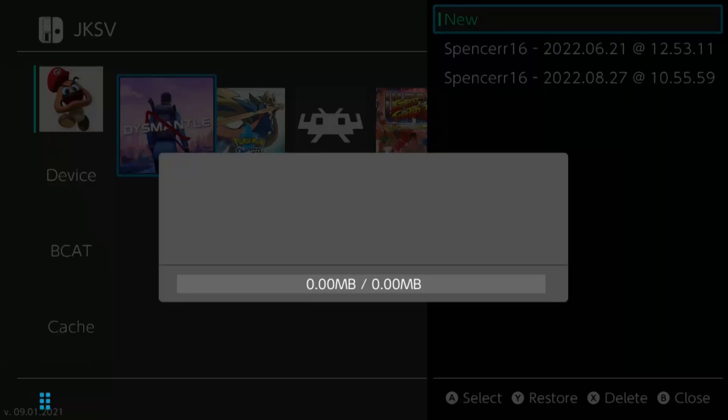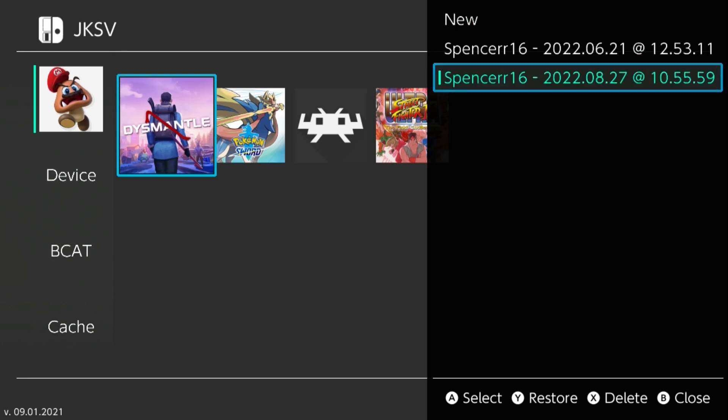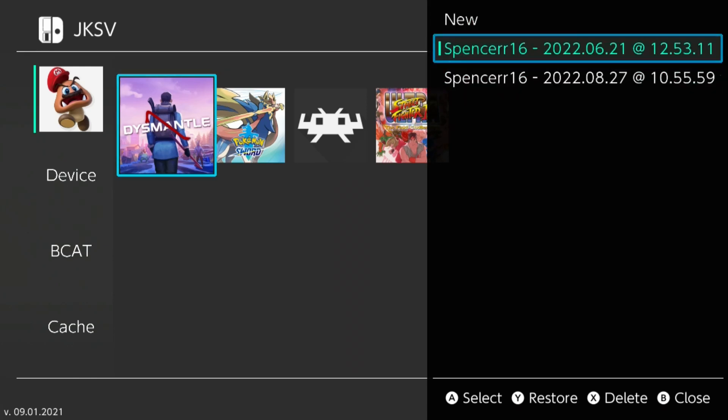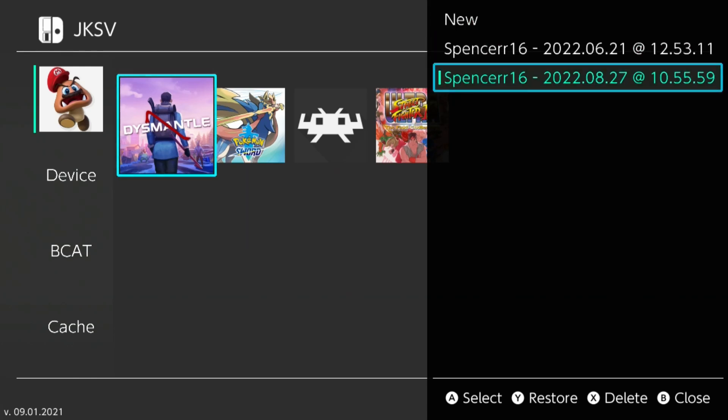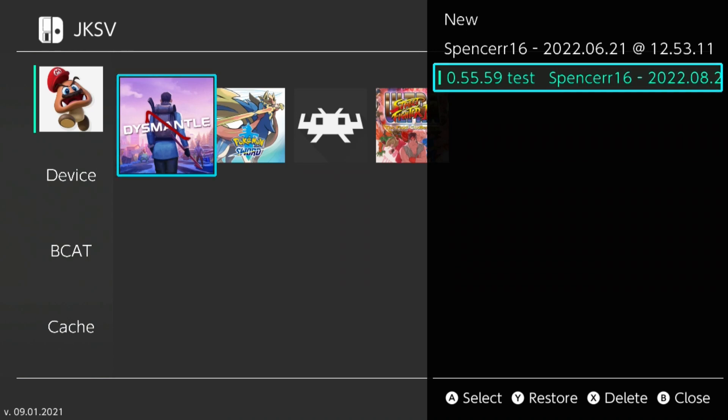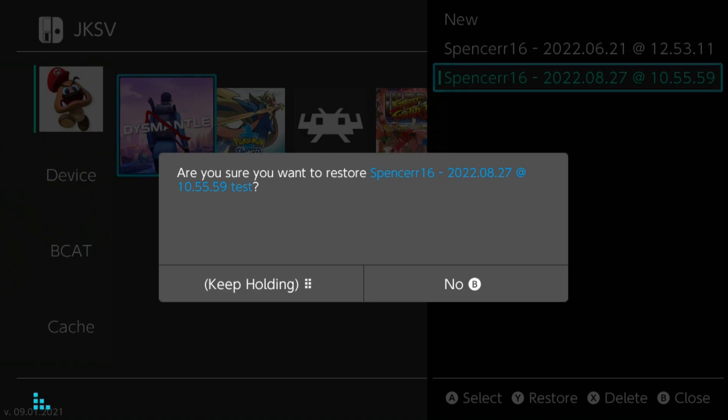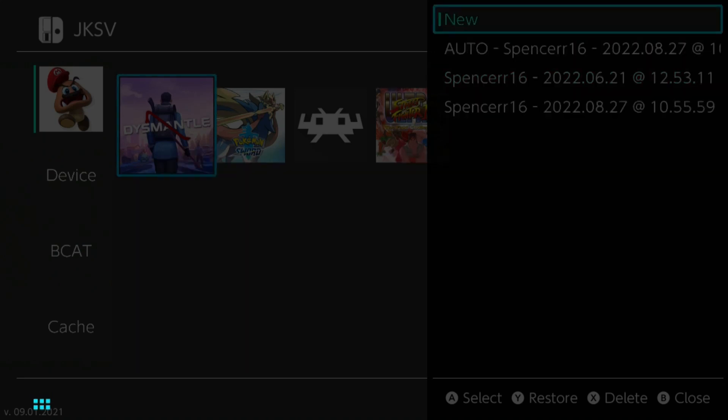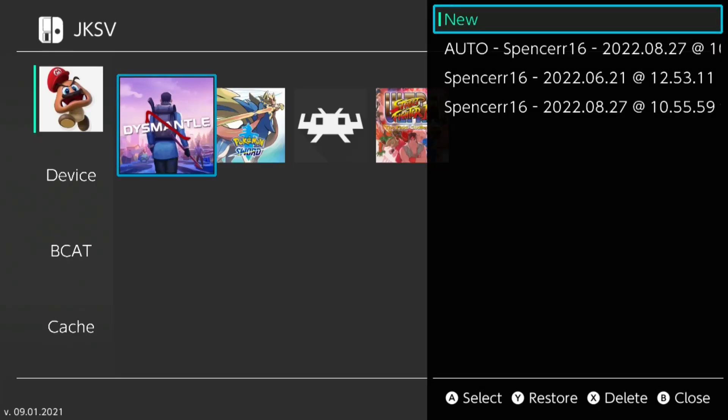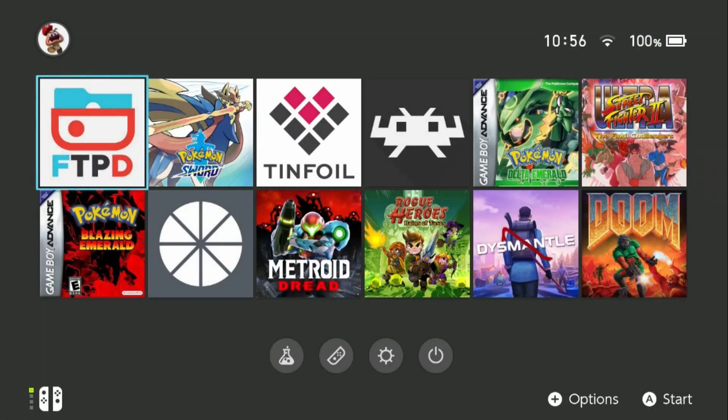We'll do that, then click our test save and press Y to restore, then hold A to restore. There we go.